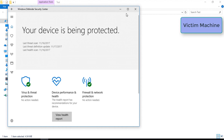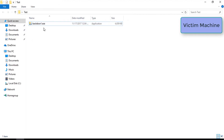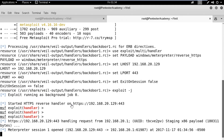One important thing to notice is that Windows Defender is updated and still was not able to detect the threat. Once the target user runs the binary, we will get a Meterpreter shell.